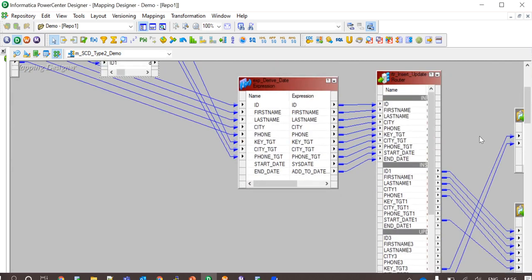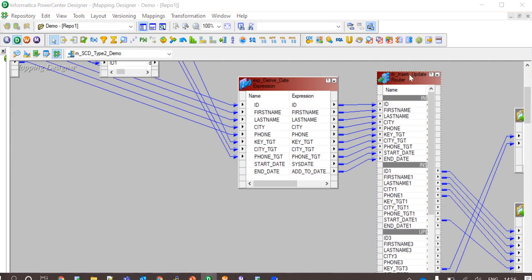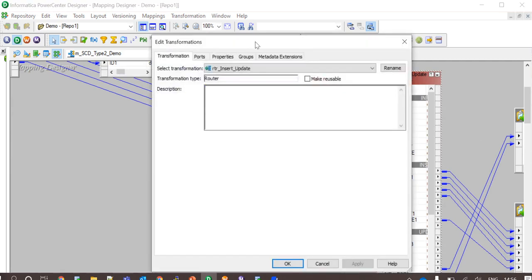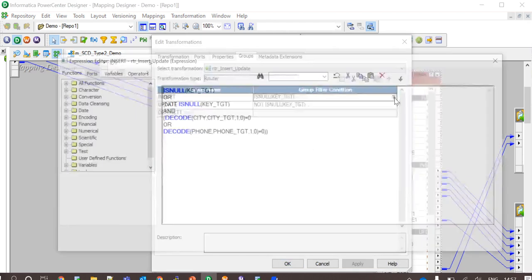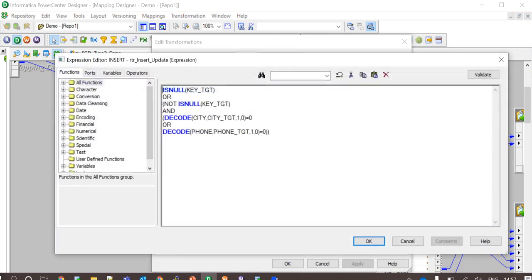The router transformation here is used to route the data into two different flows. One is update and the other one is insert. Insertion is done in two different scenarios here. The first scenario is when the customer is new. That is the key returned from lookup target is null as it could not find the matching ID in the target.